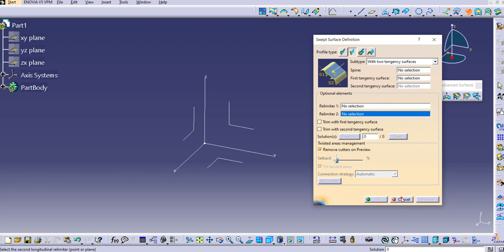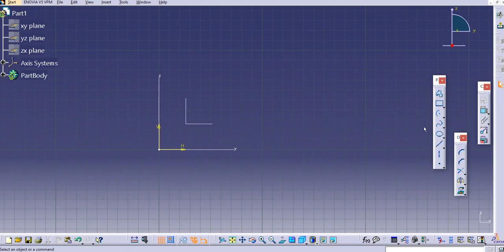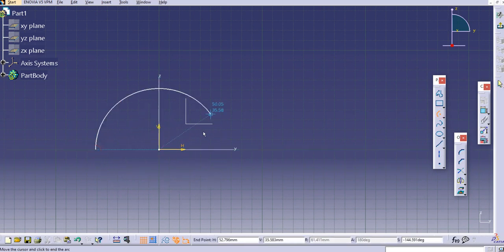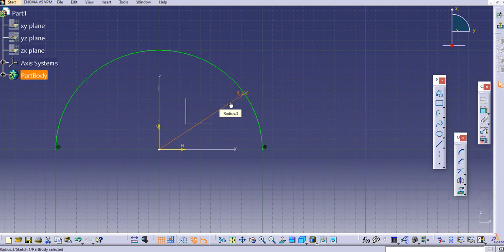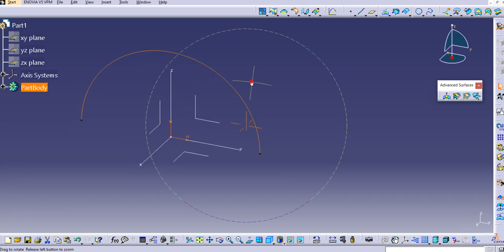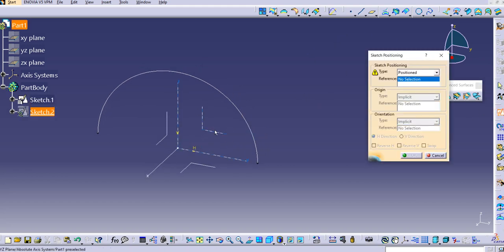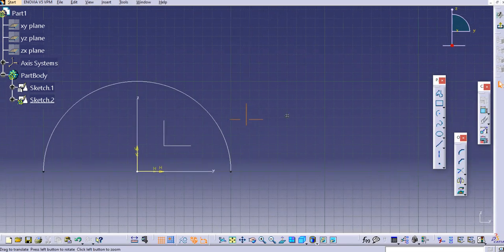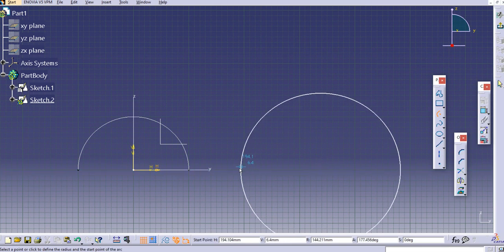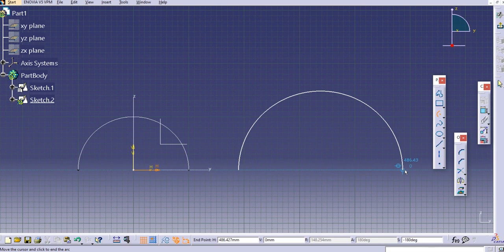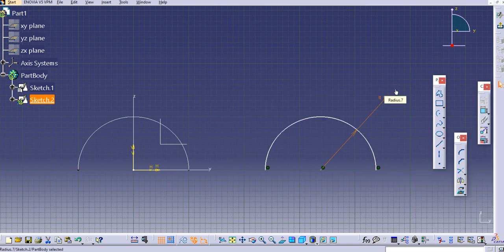Let's create these two tangency surfaces first. Create a sketch on the front plane and use the arc tool — select the first point and second point, then provide a dimension of 100 mm and exit the workbench. Now create a second sketch since the two sketches must be different. Create another arc on the front plane — zoom out, select the center, then the first point and second point.